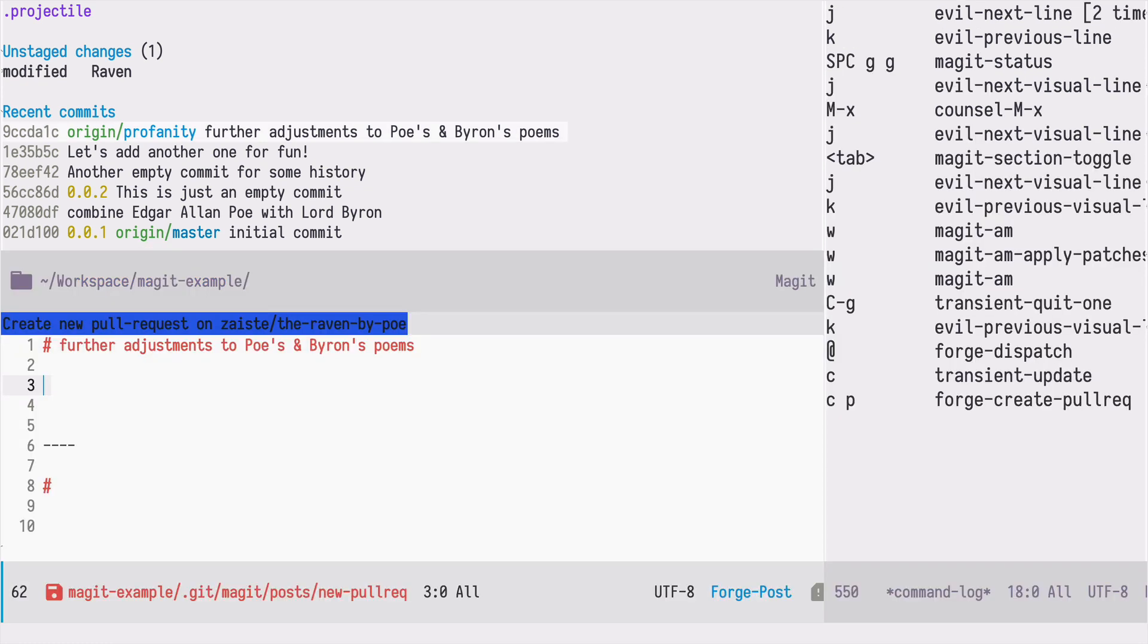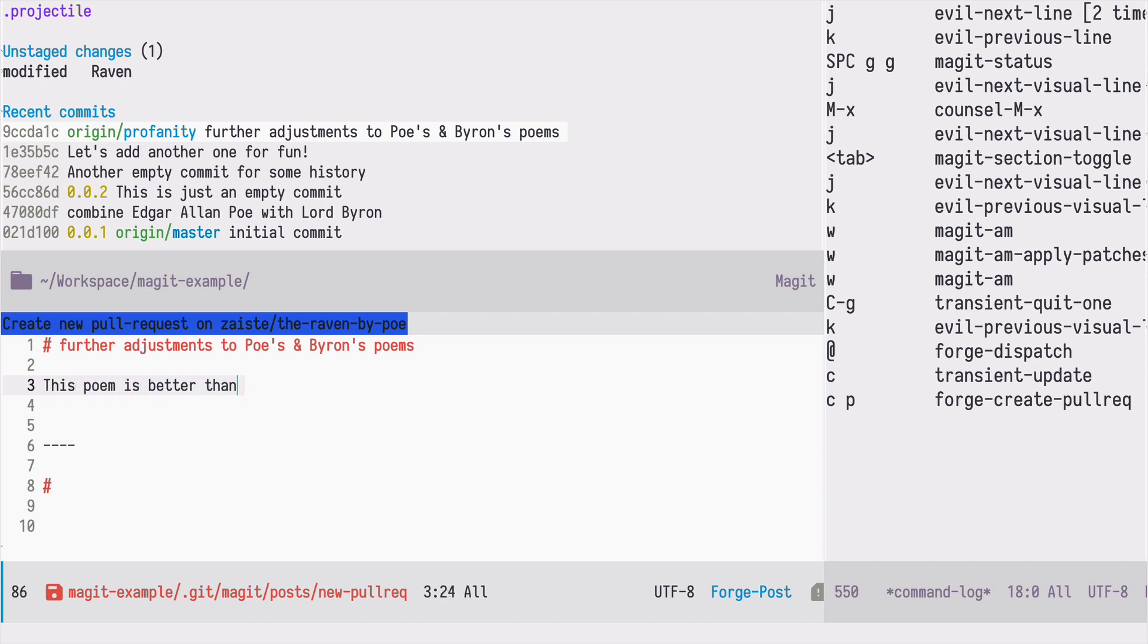Now I can provide a short description which will be the body of our pull request explaining for example why this change is needed. I need to press ctrl c ctrl c to commit those changes so that forge will know that it can issue this pull request. Let's do that now.